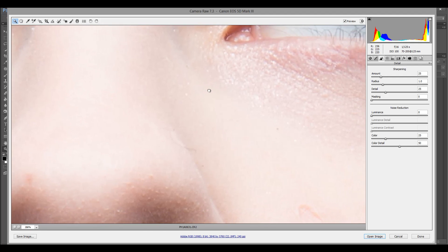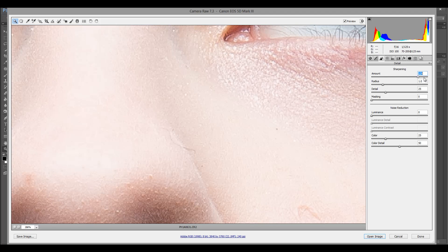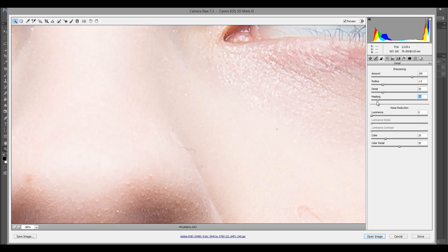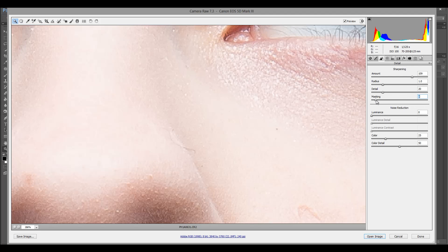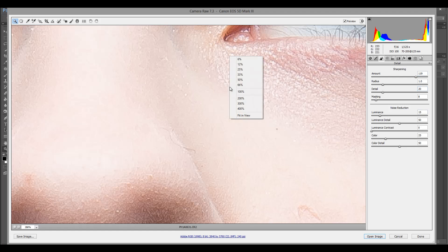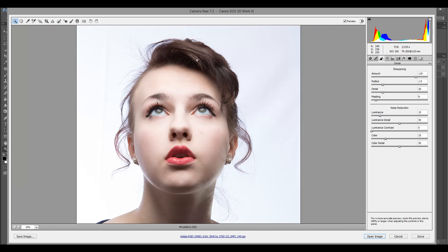I come closer to the skin and move around slightly. Going all the way in, this is what I'm looking for — these kinds of artifacts. I'll use a lower amount, set the details, and bring in the masking. Be careful with how much detail you use. We can also increase noise reduction on the luminosity level to clean up the image. So a little bit of cleanup and sharpening inside the Camera Raw, and when we're done let's open it.